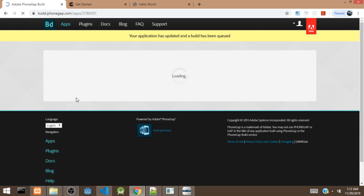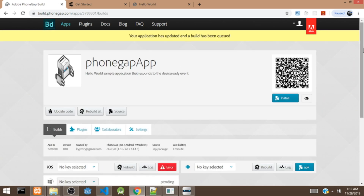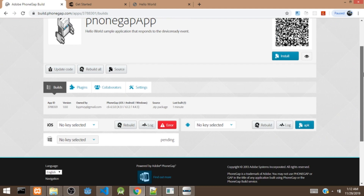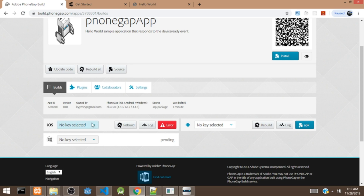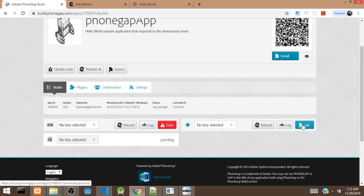It looks like iOS is giving some issues because it's asking for a developer key, which I don't have at the moment. Both Android and Windows are built. So let's download the APK file and save it to the desktop.